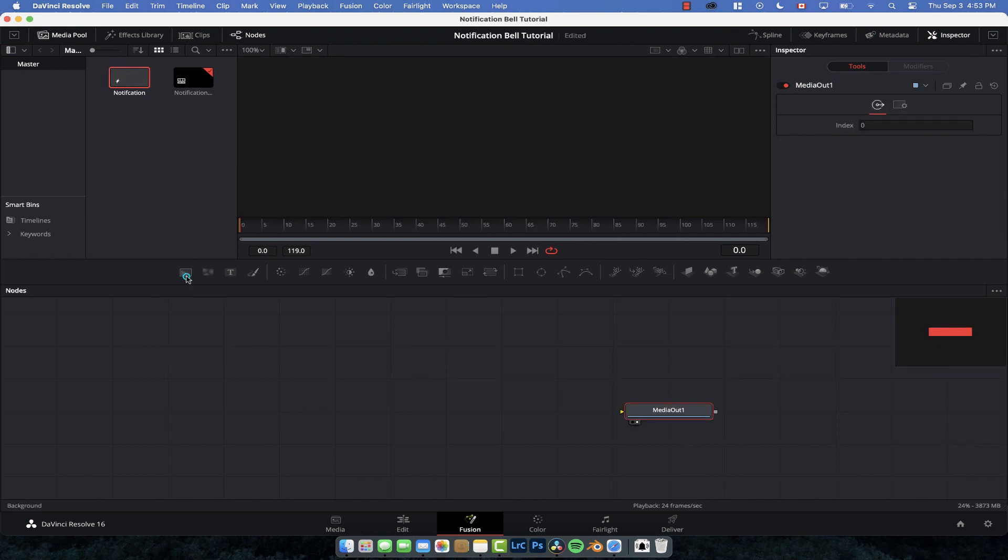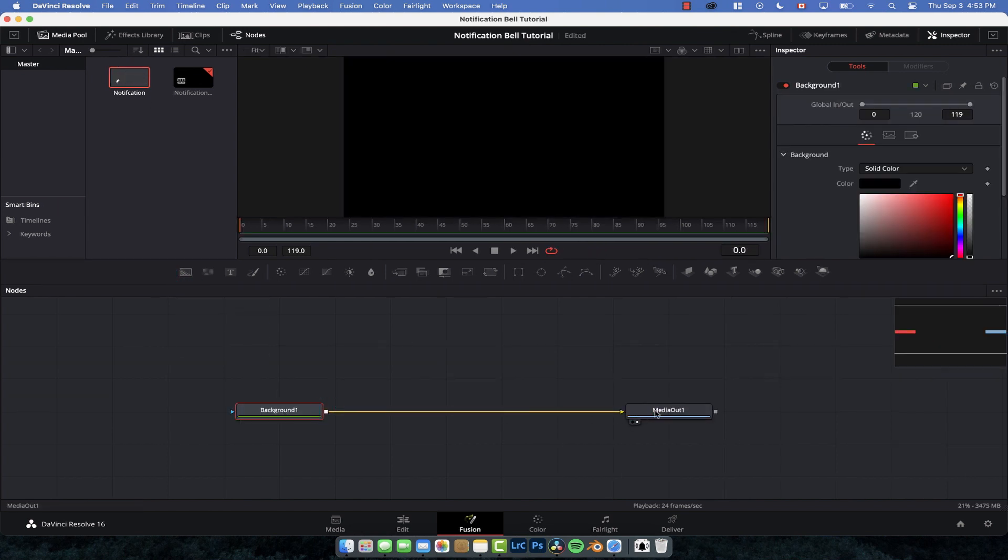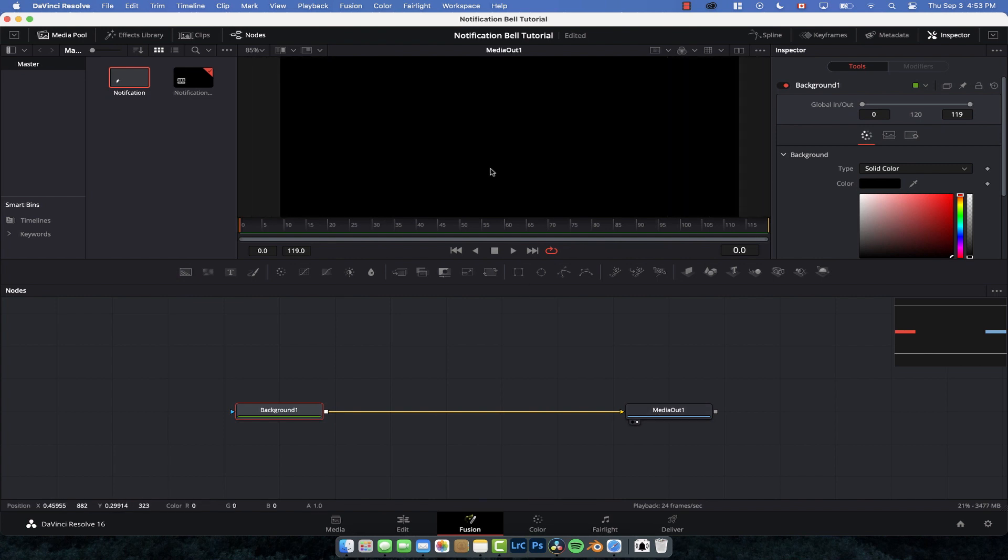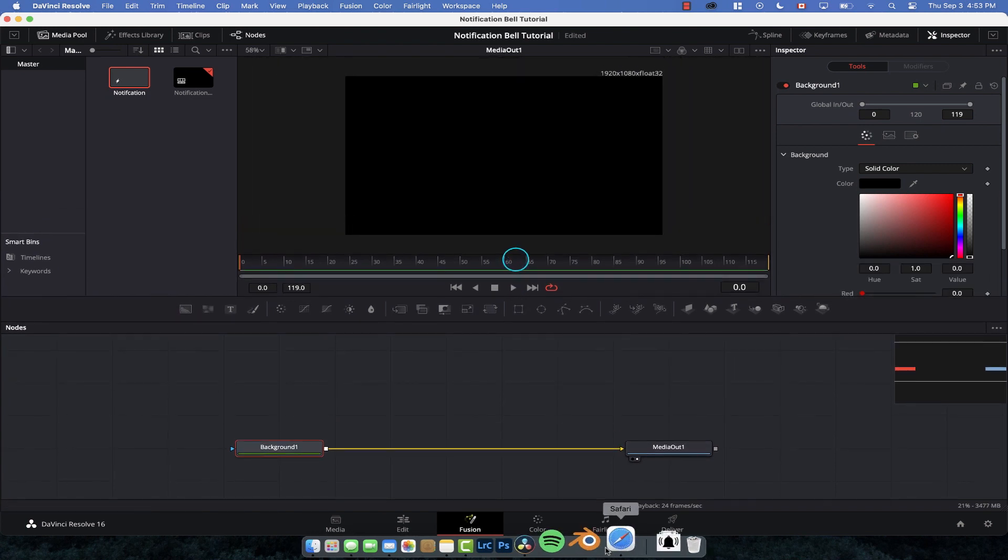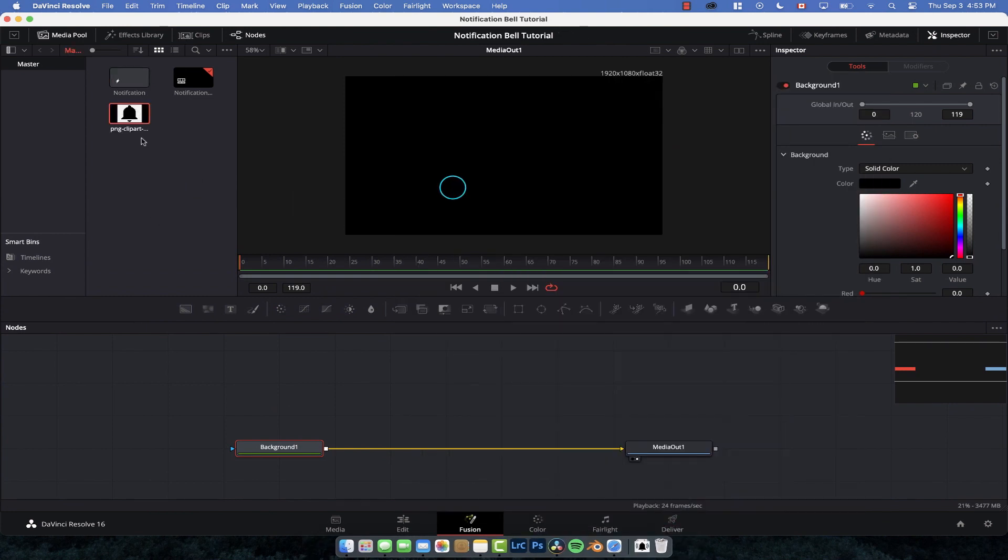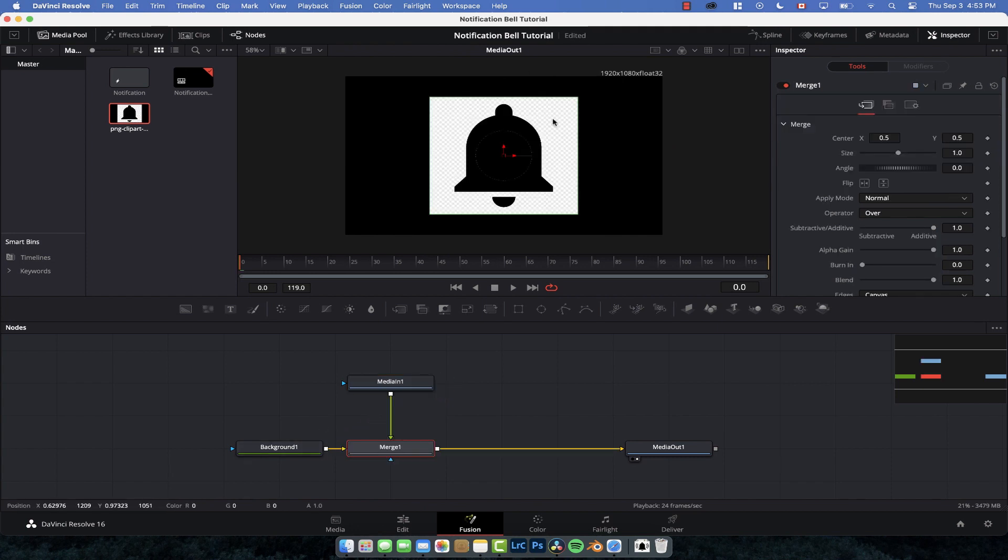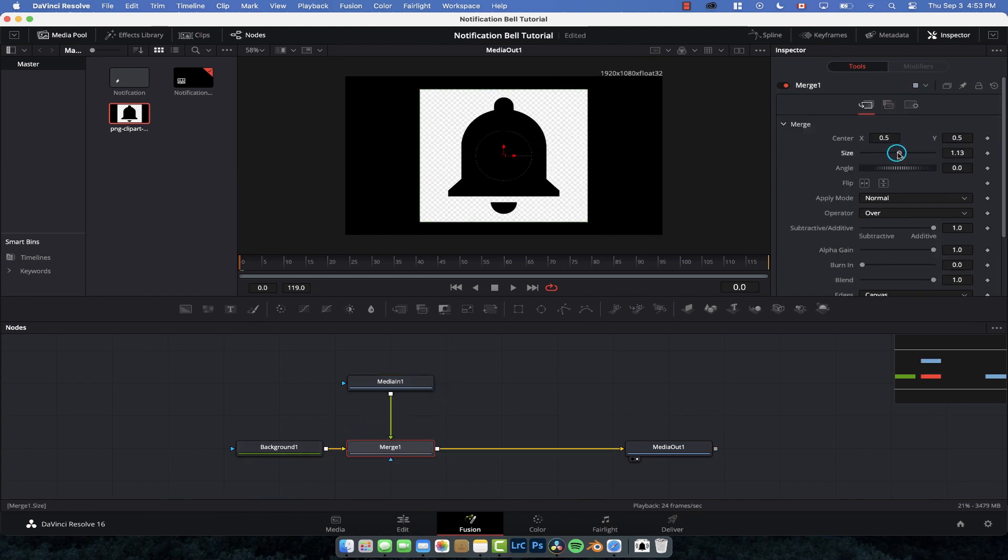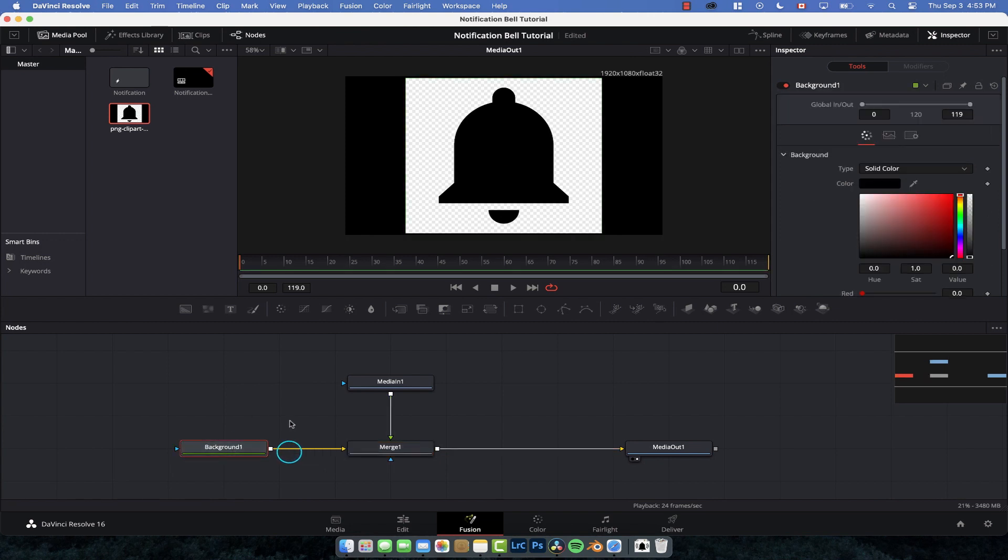The first thing we're going to do is create our background and connect that to the media out node. Now to create the bell, all I did was sort of trace an image. I'm just going to drag that one in and merge it so I can see the bell. I did try it just with the image of the bell and getting the color change was a bit of a pain, so I preferred this way was just easier.